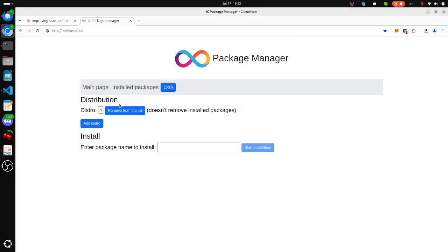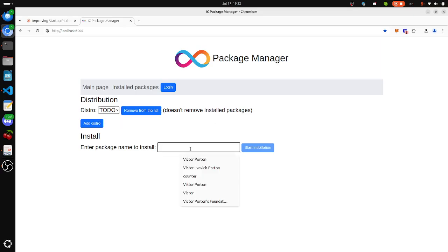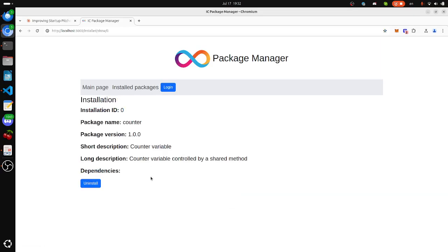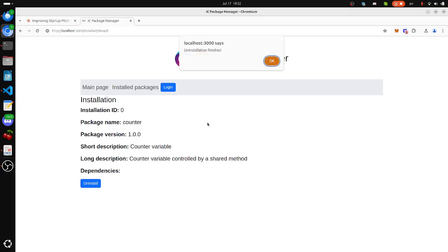The distro name is now added. Now we can install a package. We see that there is an installed package. We will remove it. Uninstall Counter. It's uninstalling. It's uninstalled.